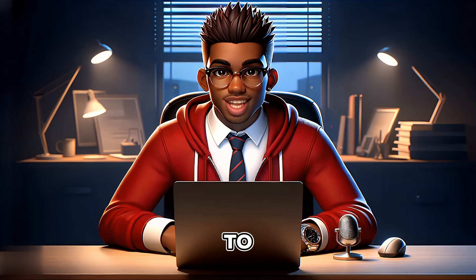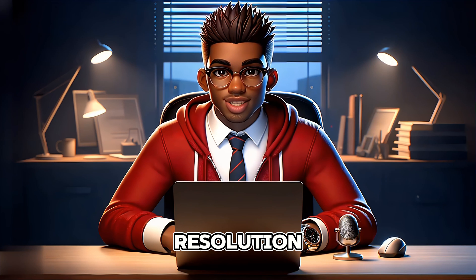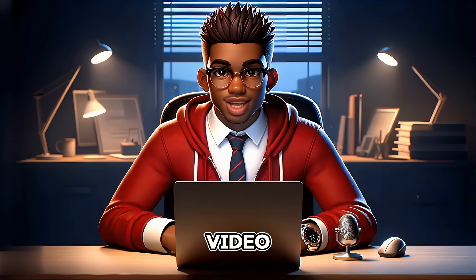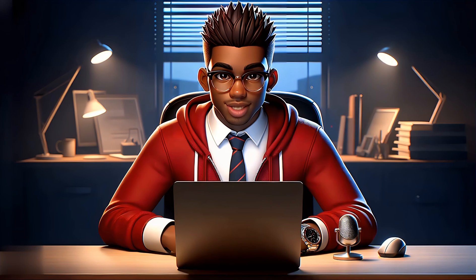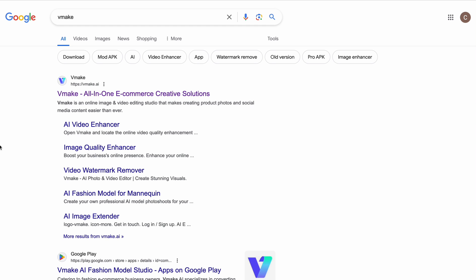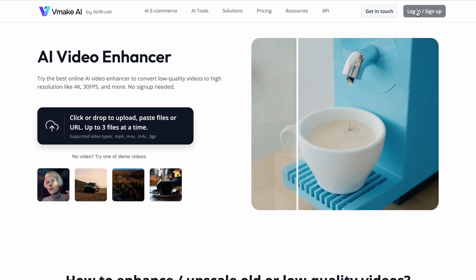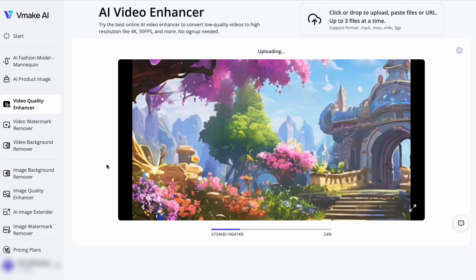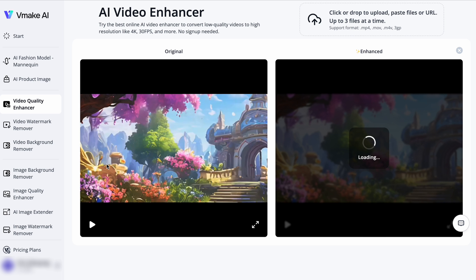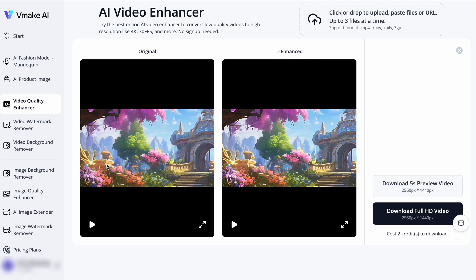The final step is to increase the resolution of our video. For that, we will go to Google, search for Vmake, and select AI Video Enhancer. Let's create our free account, and then import our compiled video. Vmake does its magic, and our video is ready in a few moments for download.